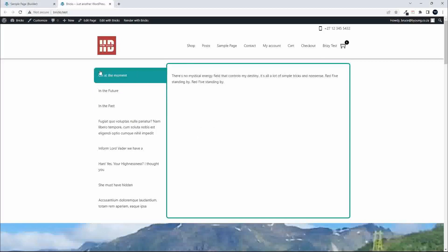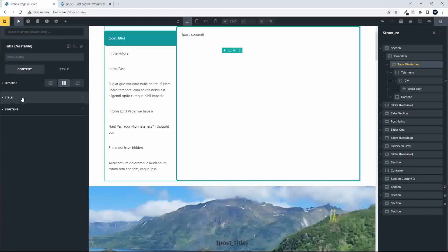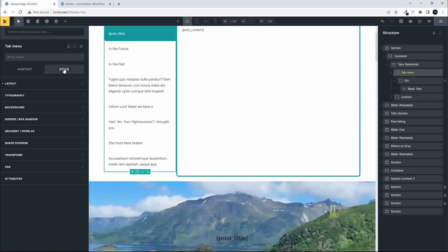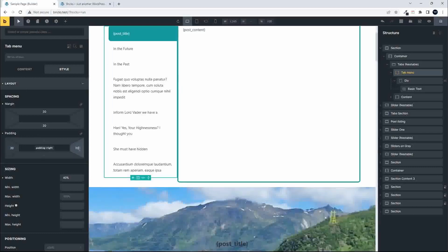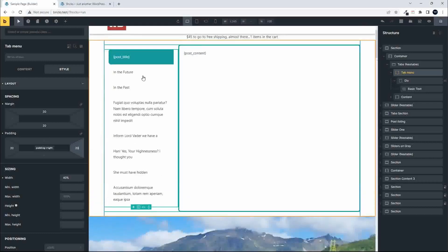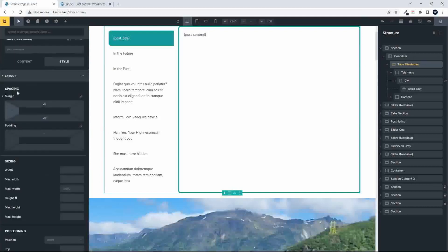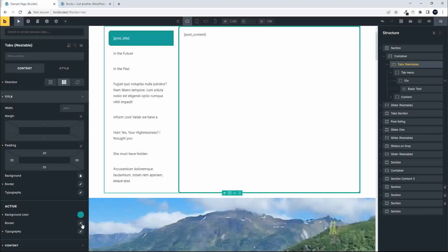If you want the tabs to be completely independent and not touching the side, we can do that too. We head back, and instead of looking at the title or content section, we go to the tabs menu column, over to style, and in the layout we add padding — 20 on the left and 20 on the right. It's going to look a bit odd with borders not complete, so to get proper borders on the title we head back to the tabs nestable, go to the content section, look for title, and go to the active borders section.